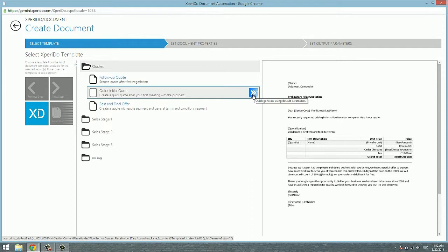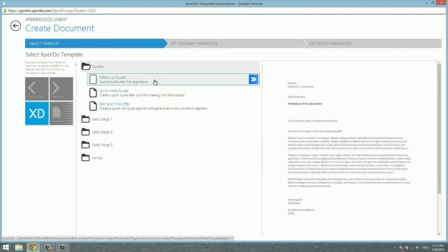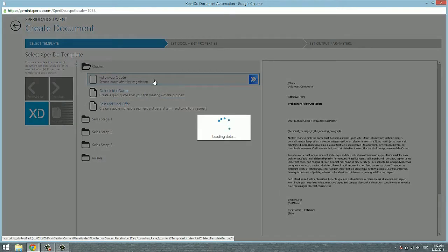But you can also change those settings if you're authorized to as a user. To do that, rather than hover over a template, you really select a template like the follow-up quote in this case.